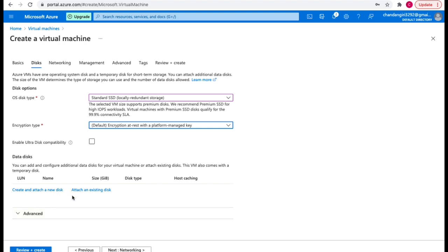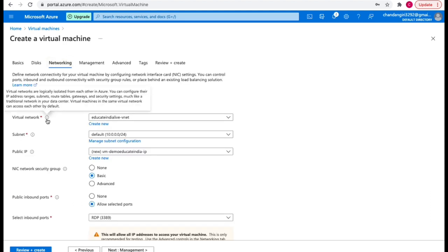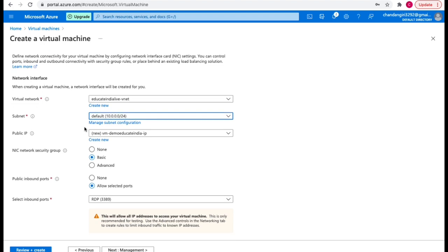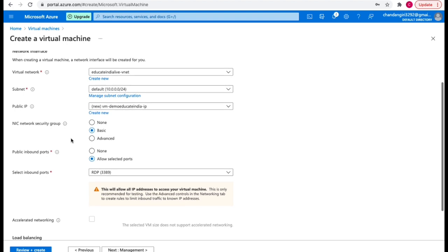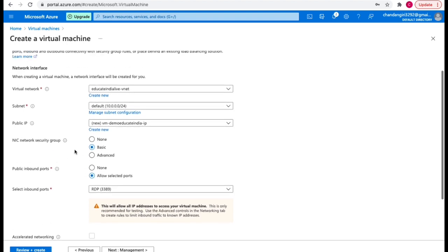You also have the option to attach an existing disk or create and attach a new disk. In the networking section, you need a virtual network for a VM — either create a new one or select an existing one. The virtual network will have a subnet with a range of IPs; you select a subnet and can manage it. A public IP is useful when you want to connect to the VM from outside the virtual network. I've already selected the public IP.